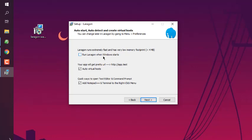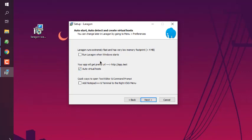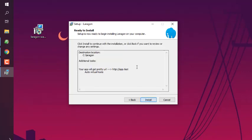I'm also disabling this quick way to open text editor. Your app will be getting pretty URL http://app.test auto virtual host, so let's keep that as is. Click next, then click install.